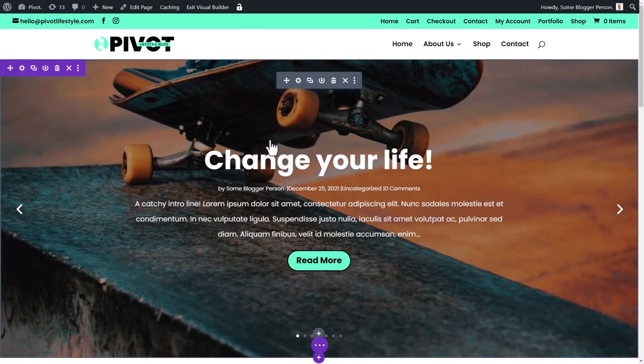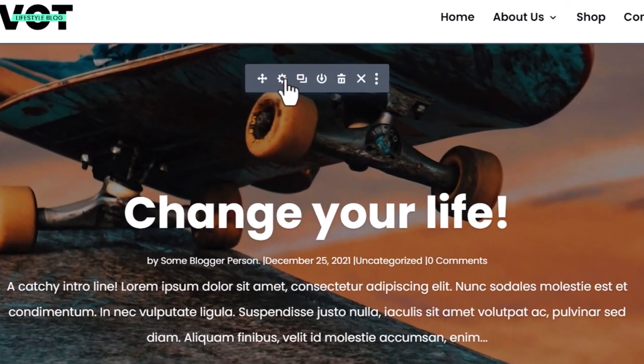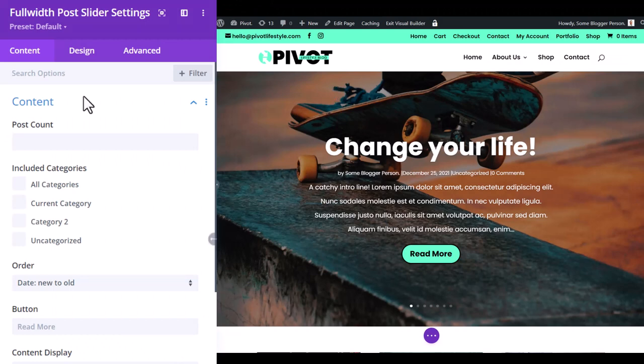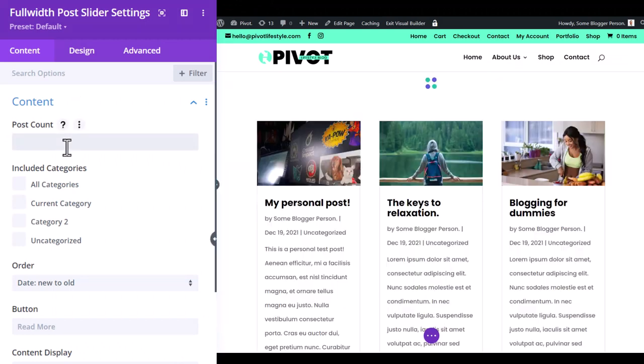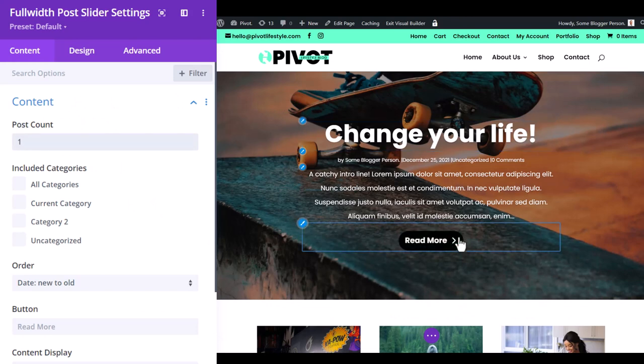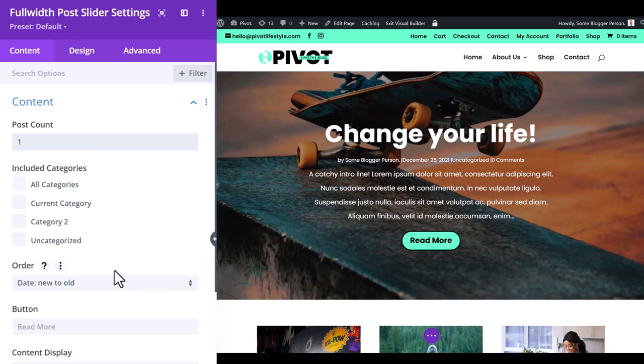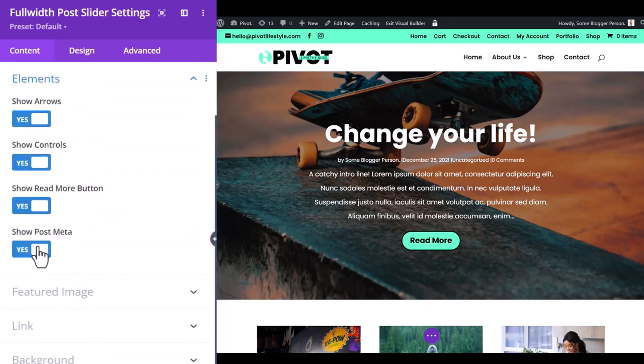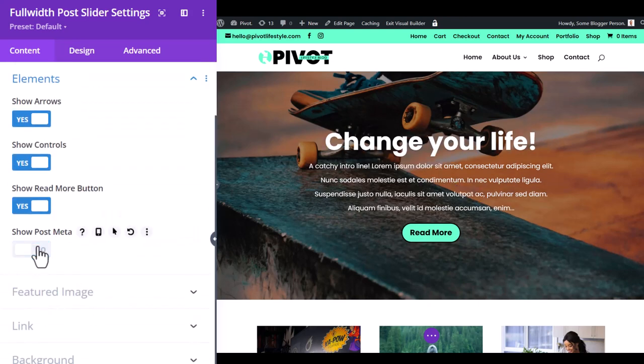So I click on this and I go to the gray area, click the cog. And I can just change the post count to one. And now we have the featured image in the background and our blog post. And there's a few more options here we can explore to really customize this. If I want to, I can scroll down again, go to elements. I'm going to turn off the post meta. I can show the read more button.